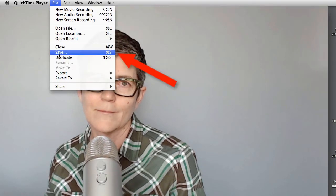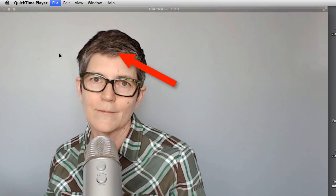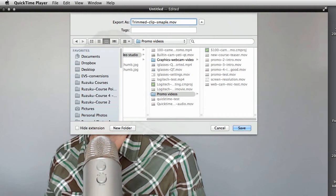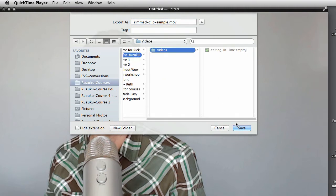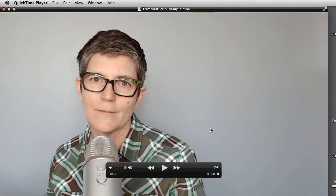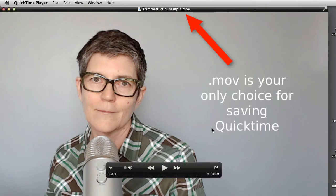So when you're done that, you can just save it. And I'm going to give it a new name, and I'll call it Trimmed Clip. I'll just call it Sample, so that I can keep track of all these videos in the course. Okay, so there's my trimmed sample. Now you can see that it's an MOV file.